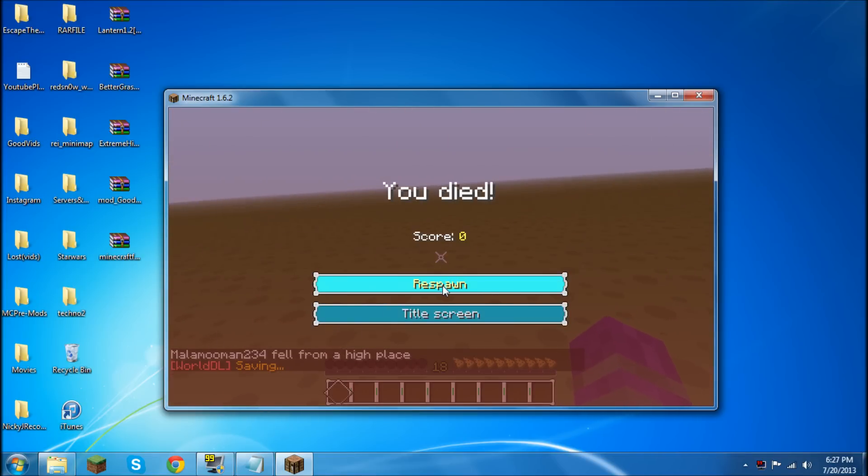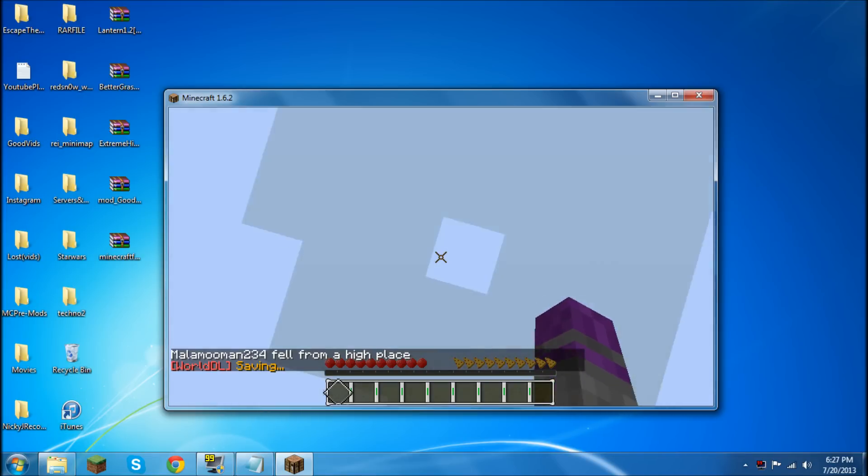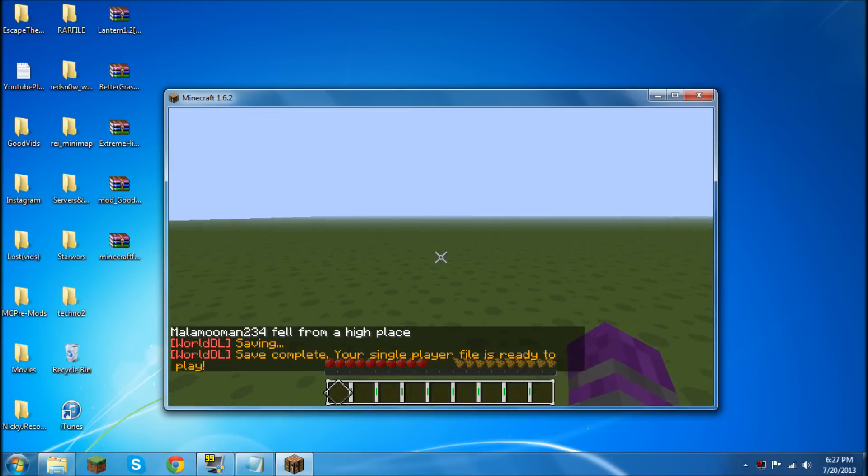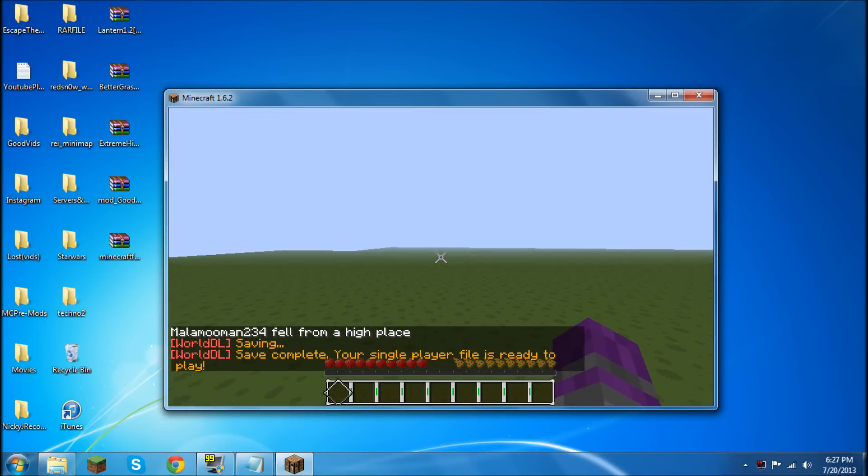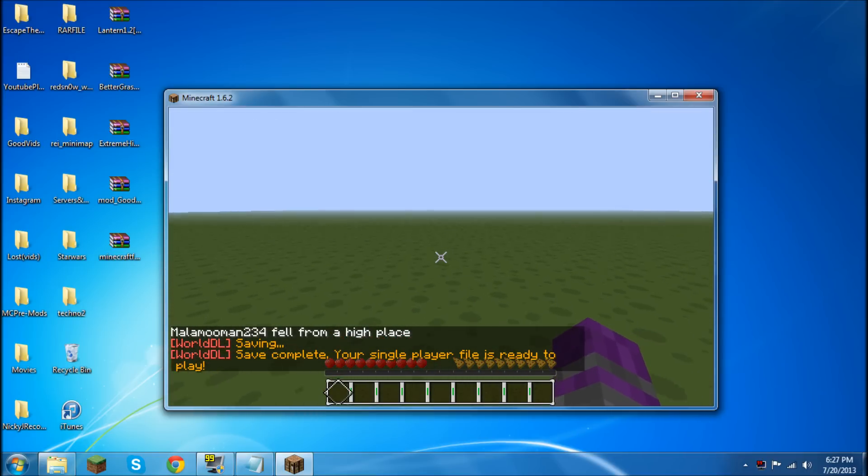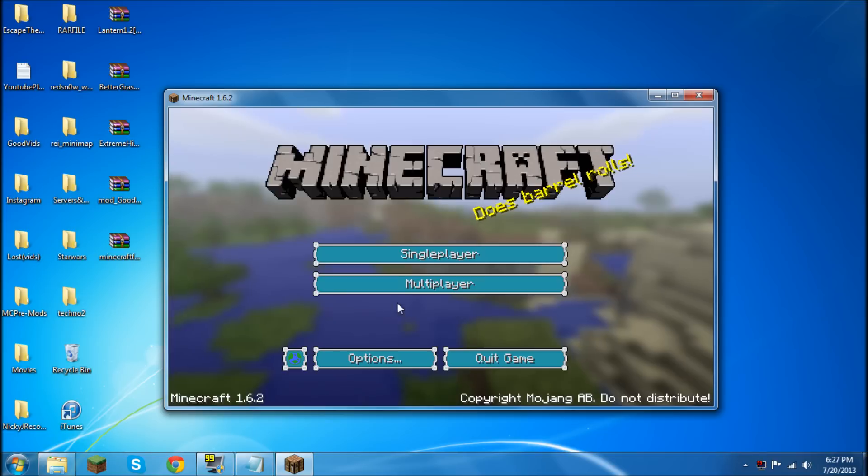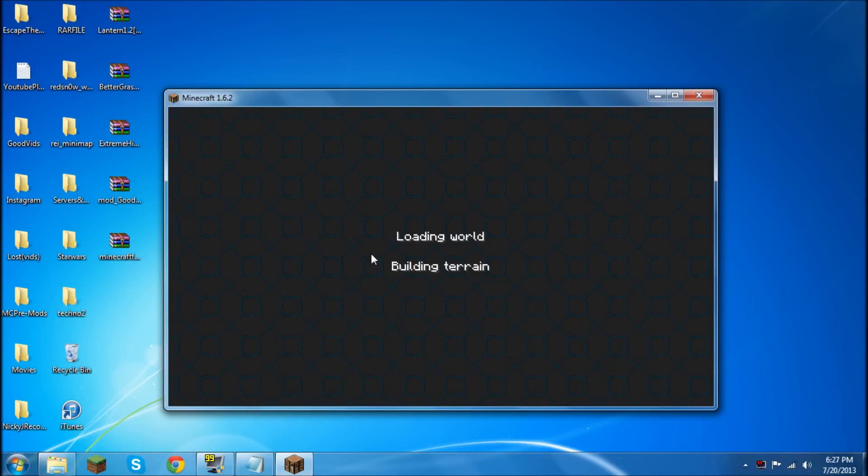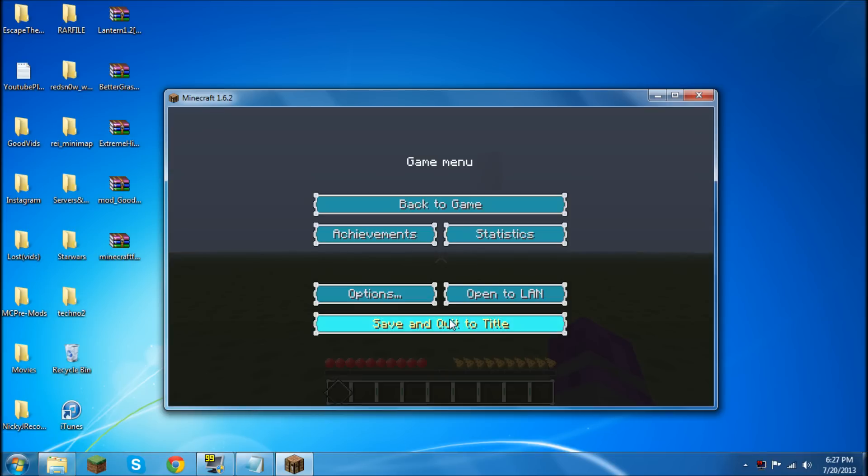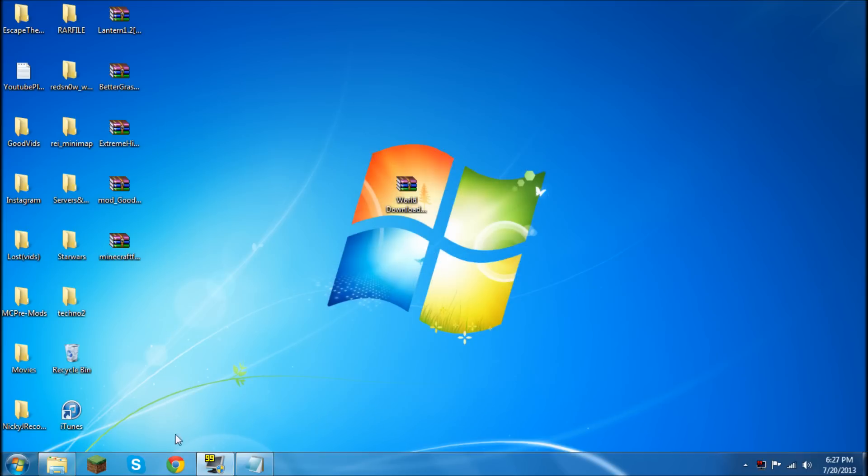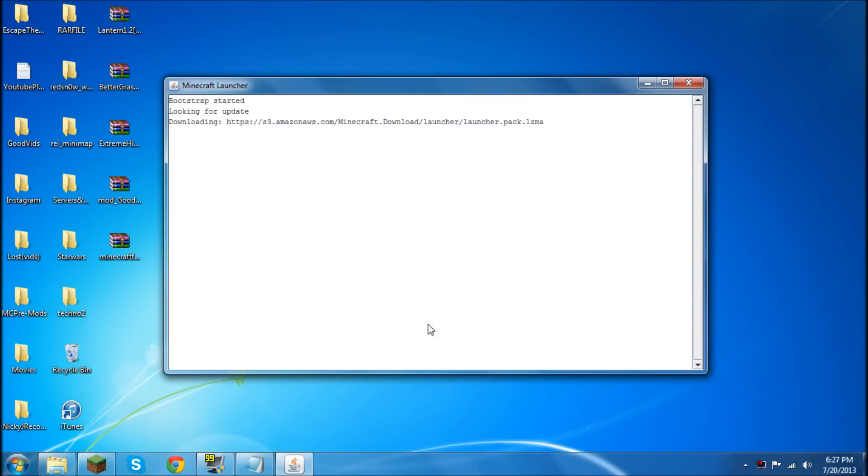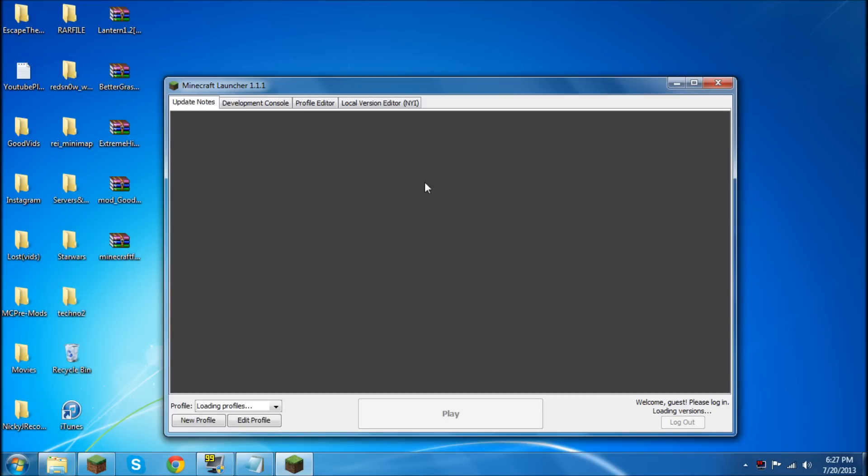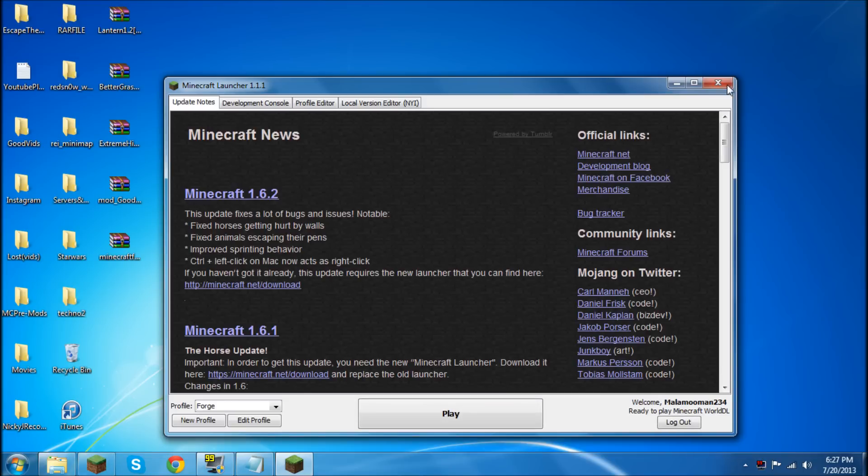And I just died. But, obviously the world hasn't finished installing yet, so hold on. I just screwed everything up by logging in early. So hold on, let me quit the game. But you get the point. You just got to wait until this is saving and then your world's ready to play.